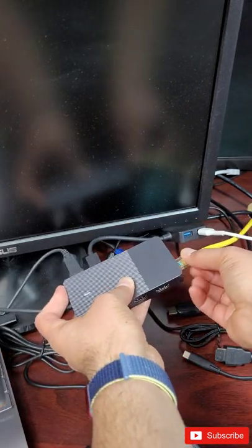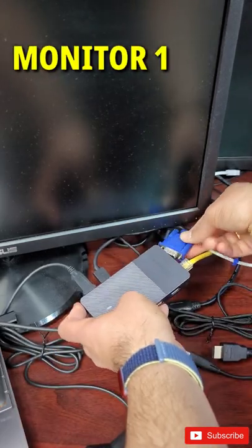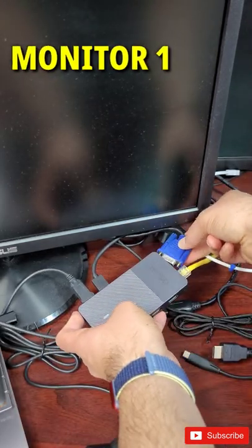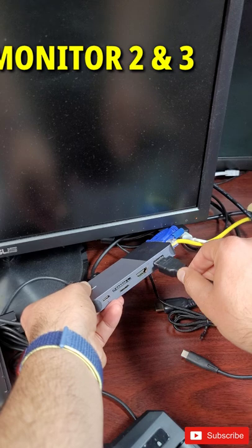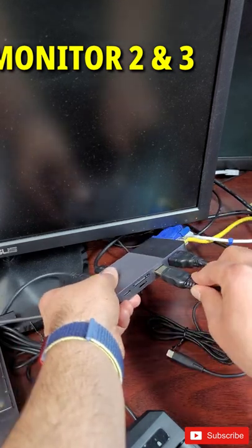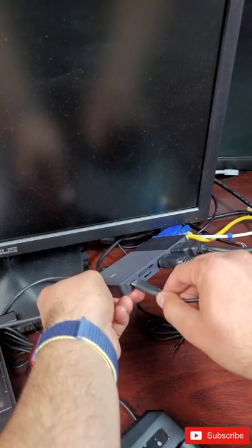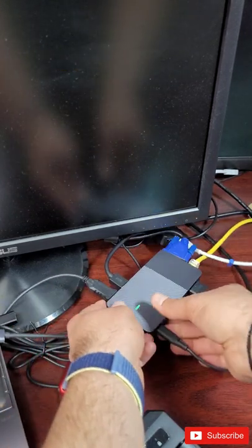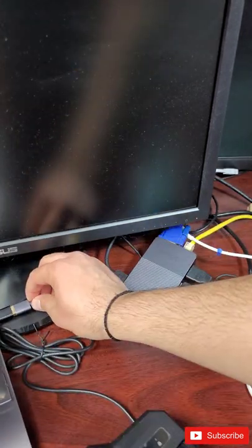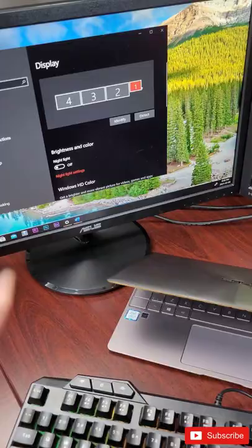RJ45 Ethernet port. Monitor 1 via VGA cable. Monitor 2 and 3 via HDMI cable. USB-C charging cable, and let's connect this all up.